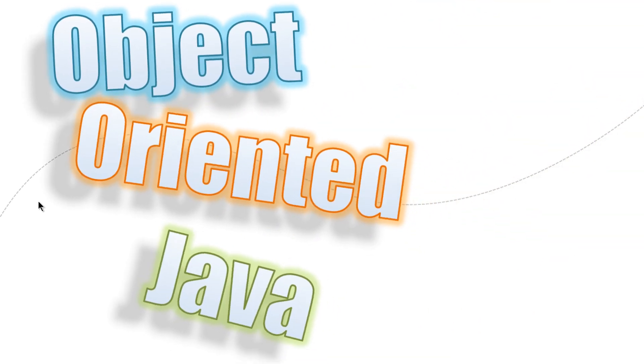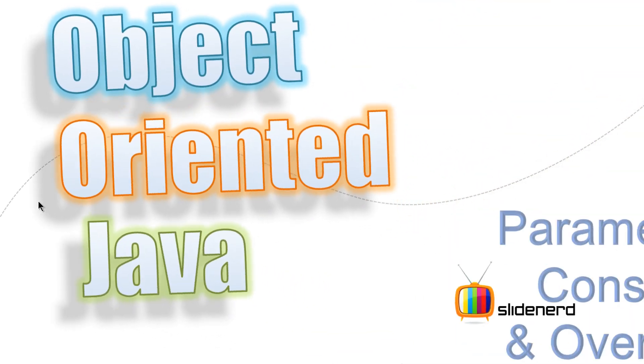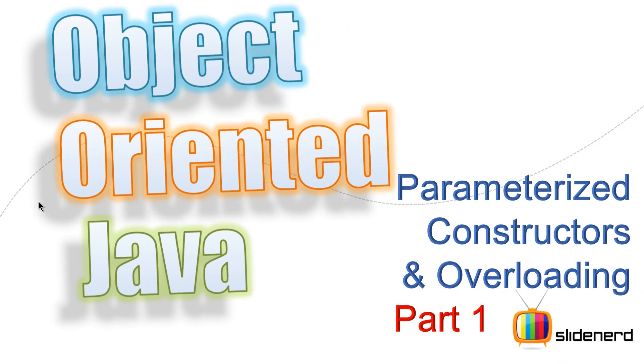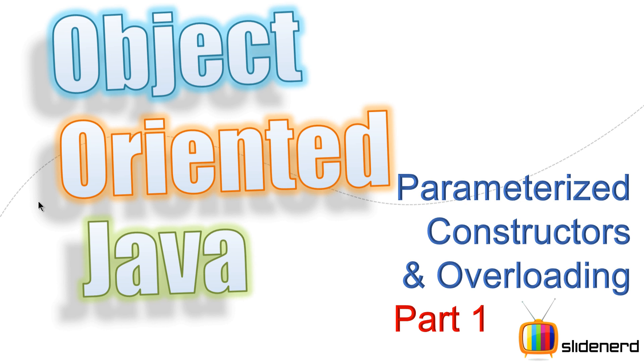Hello subscribers and watchers, what's up? This is Vivs from SlideNerd here. In this video, we are going to talk about parameterized constructors and constructor overloading.